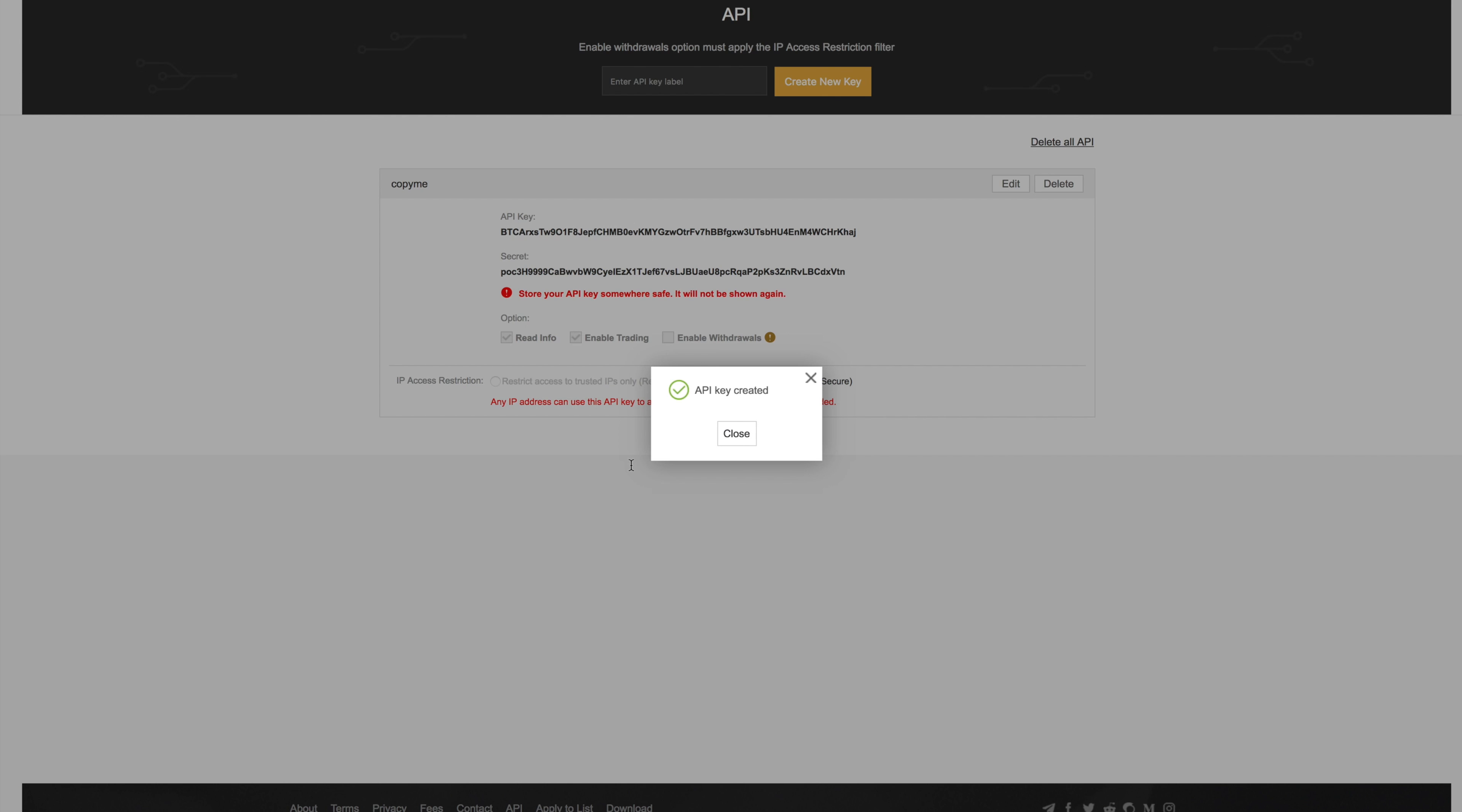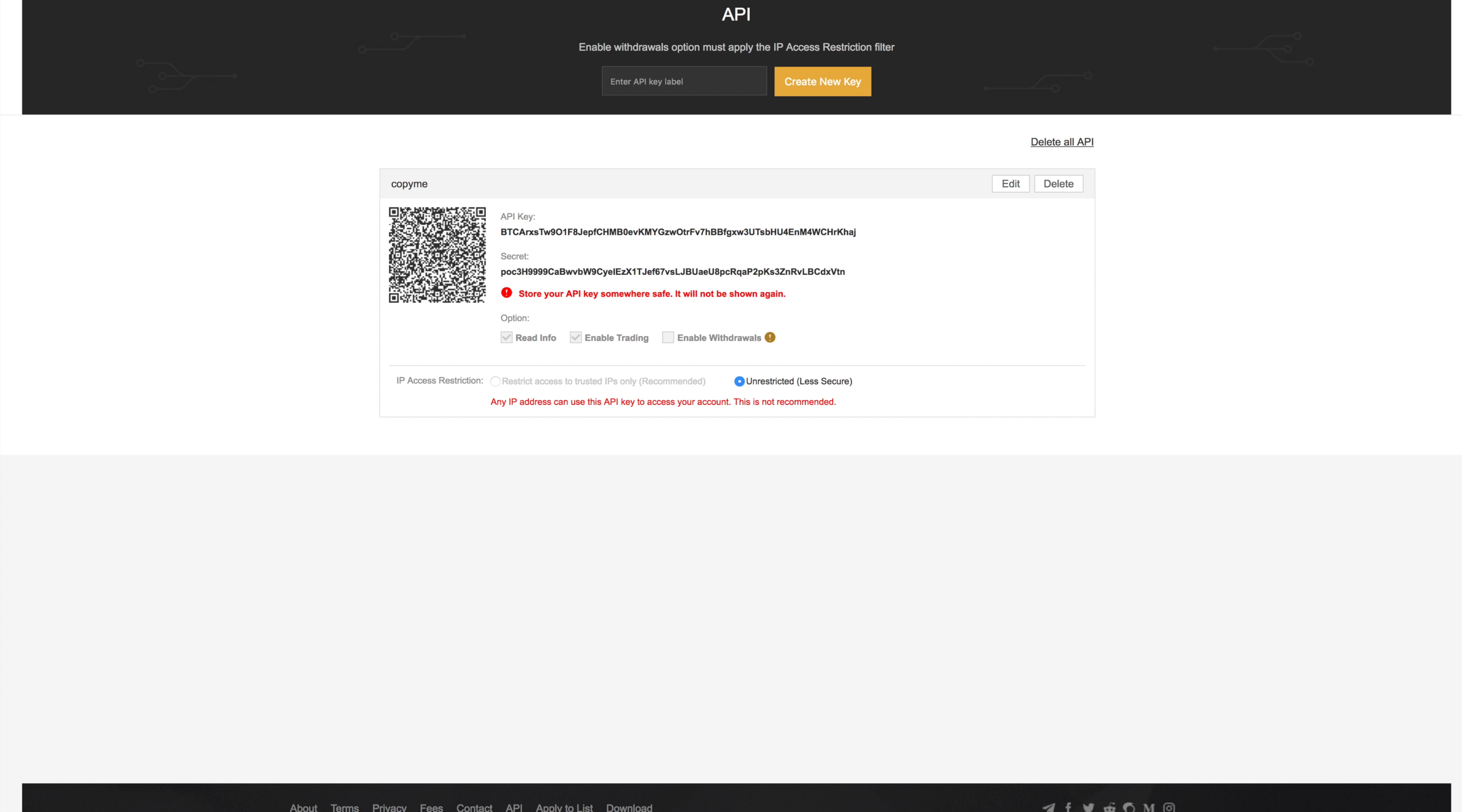Now my API keys have been created. I'm going to take a screenshot of this for the records, and I'm also going to take a picture with my phone of the QR code just in case. I'm going to copy the key.